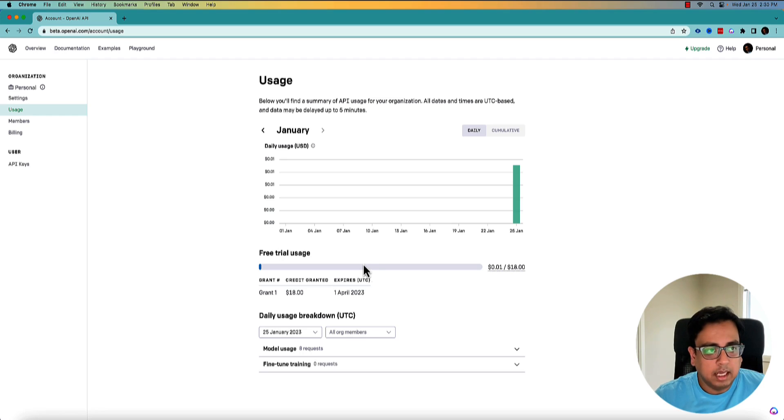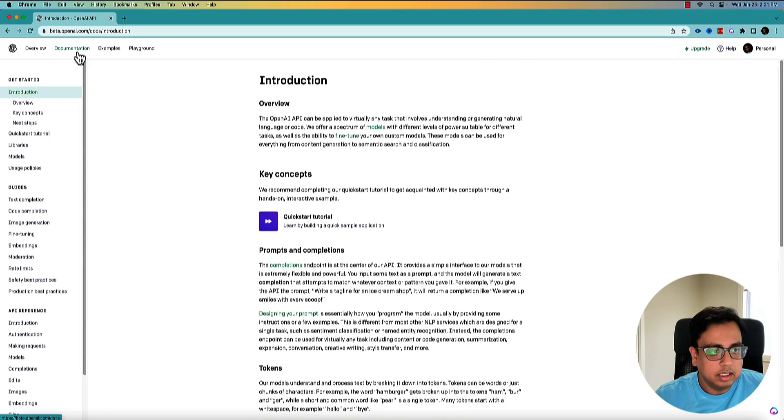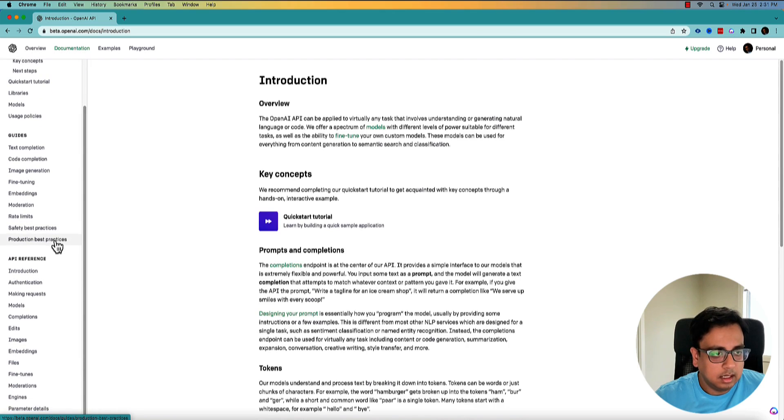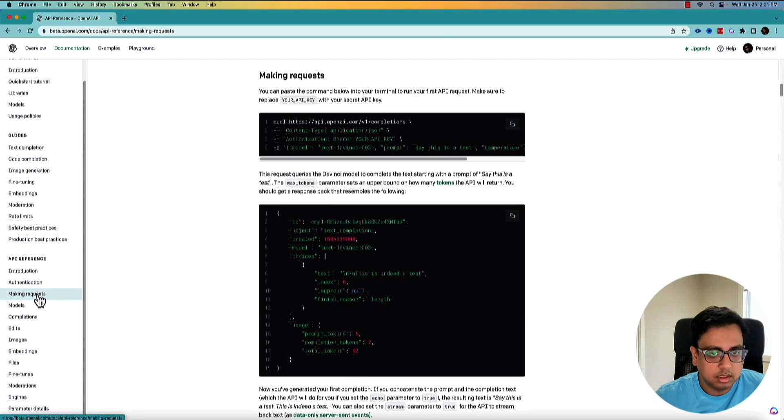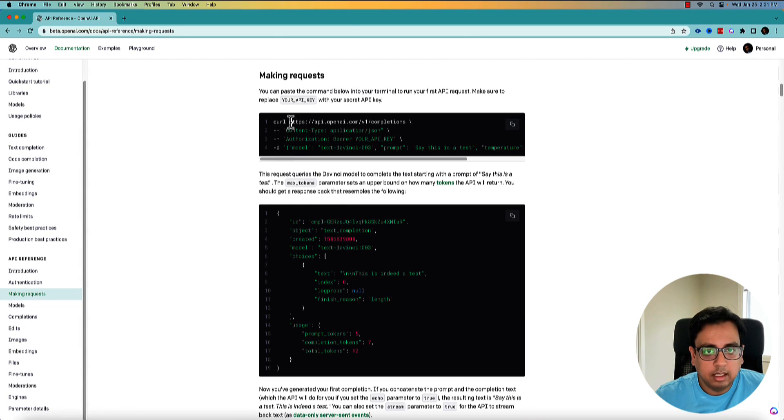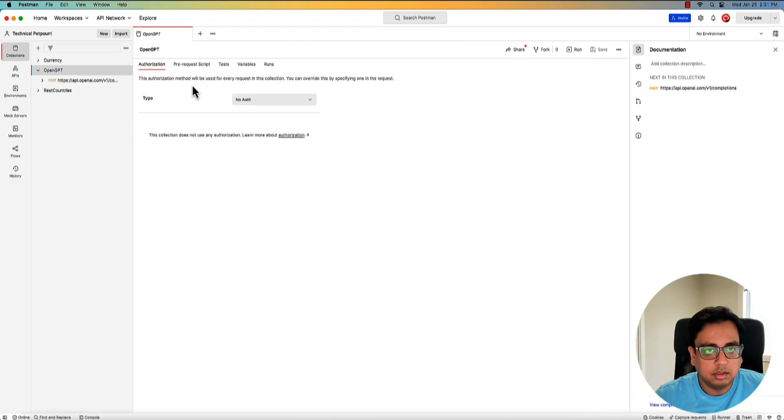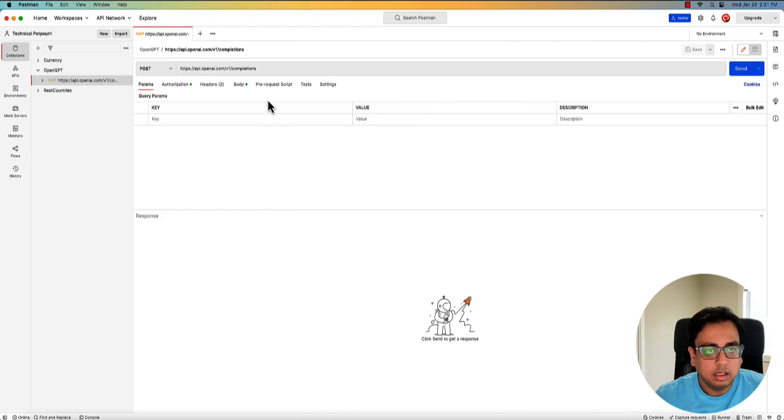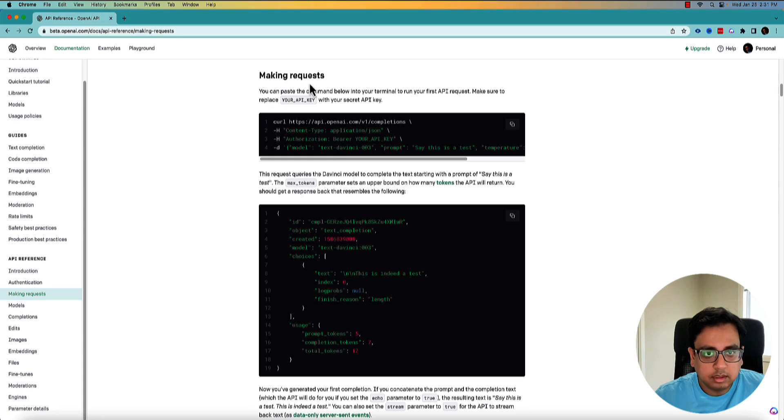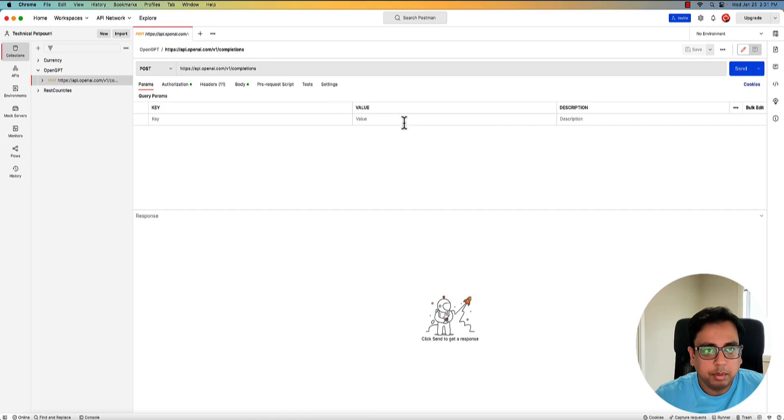So I have my API key. What I need to do, I need to go to the documentation and I need to go to a section called making request. And this is what I need to know. It's going to be a post request and this is the URL. So I'll open my Postman and I already have this request stored here. So the first thing is this URL, which is api.openai.com/v1/completions. So I'll copy that and I'll paste it here.